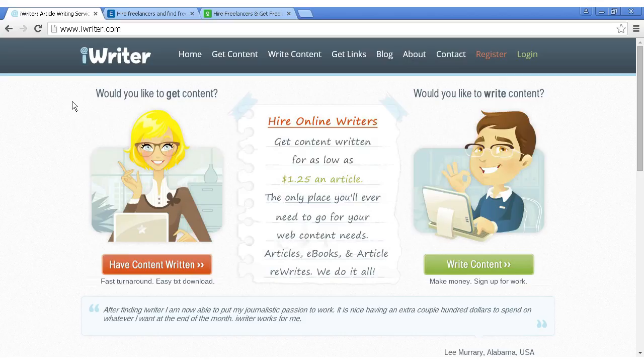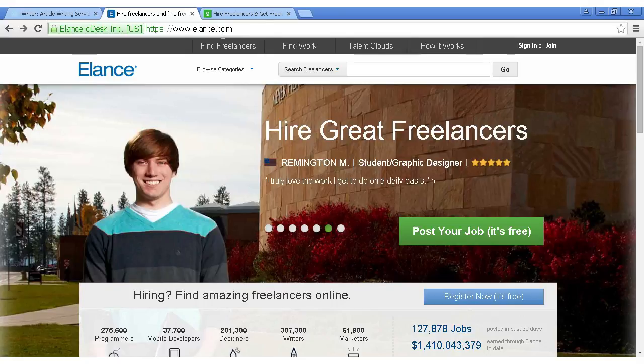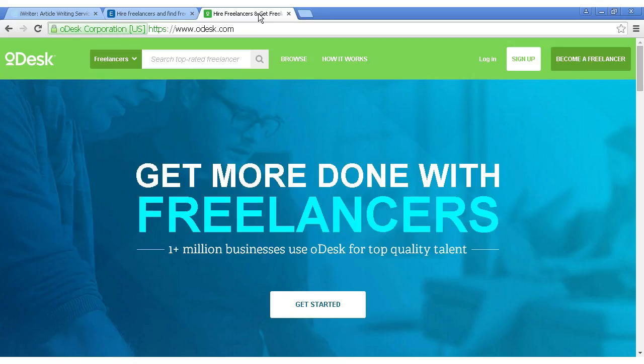The three most popular sites to do this with are iWriter, which you can find here at iWriter.com, Elance, which is elance.com, and Odesk, which is odesk.com.